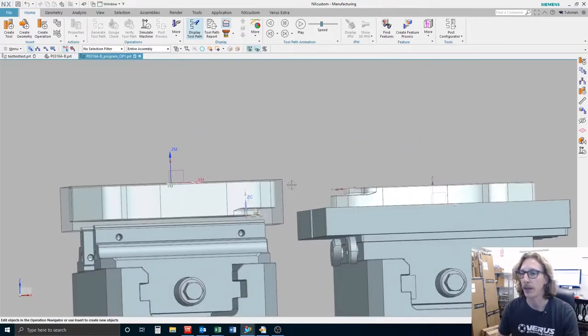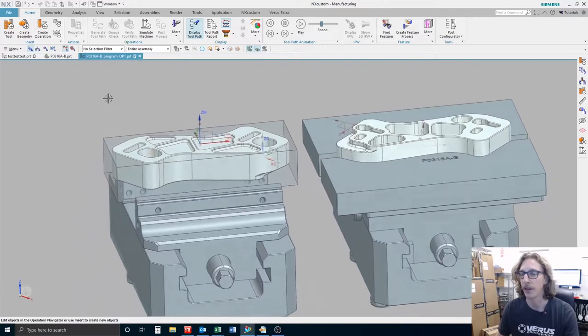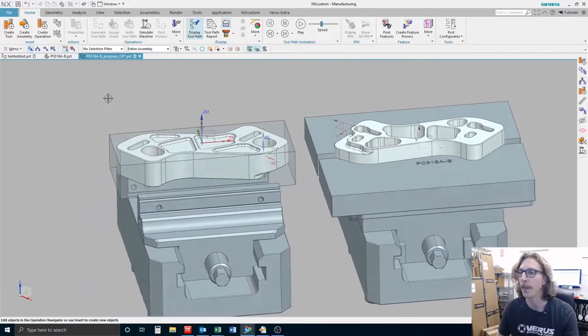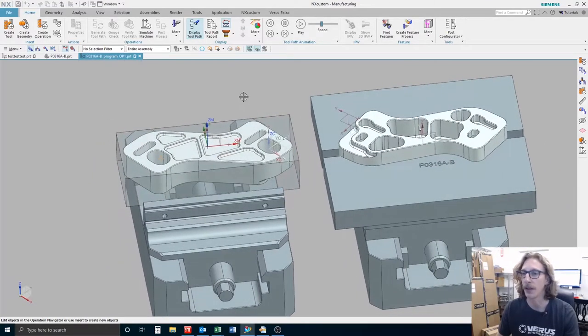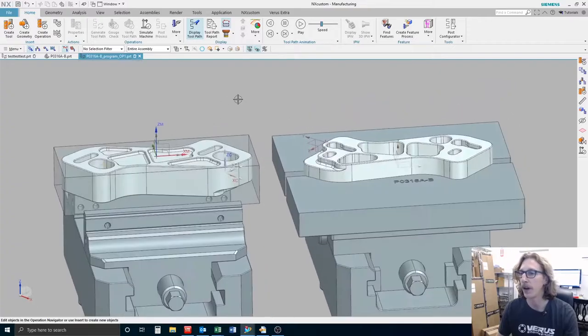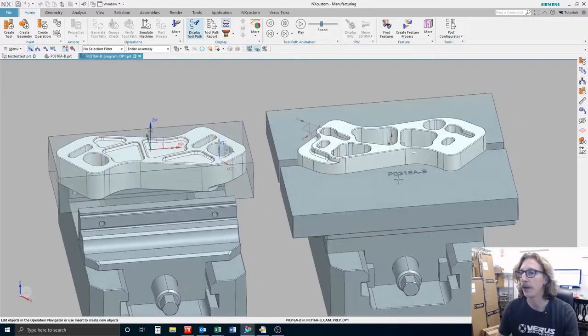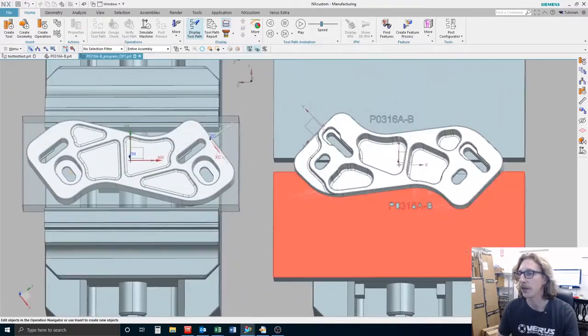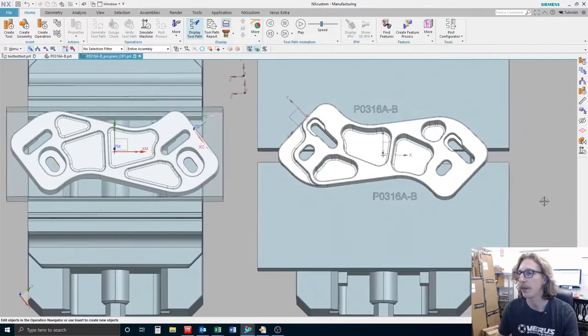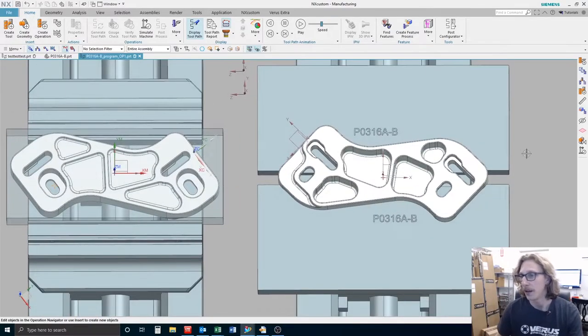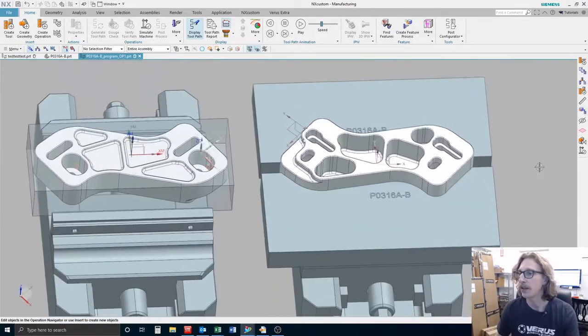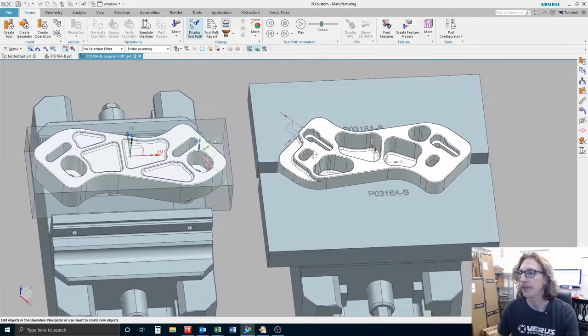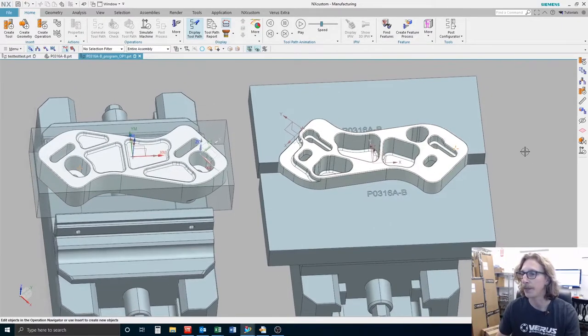You can see we're starting out with our blank geometry. I've got it around the first part here. We'll machine all the features that we can or all the ones that make sense over here, then we're going to go ahead and flip it over, grab it with some soft jaws, and you can see the soft jaws are marked here for the part number so we know which part these soft jaws are for.